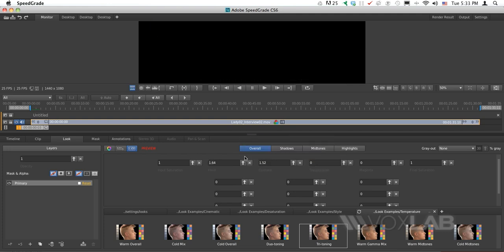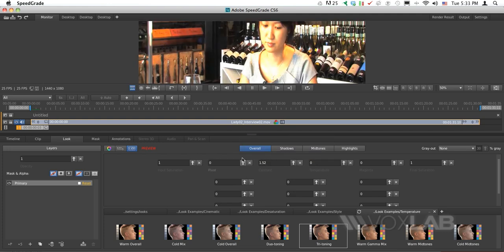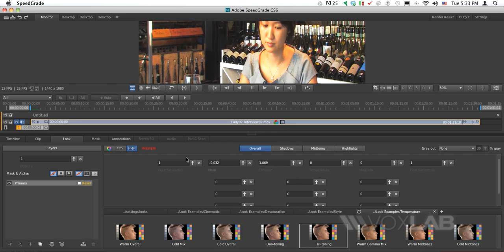I'll also change the Pivot, which leverages what we're changing with the contrast. But the change is really dramatic, so I need to release Shift from the keyboard, otherwise the change will really spoil the video.